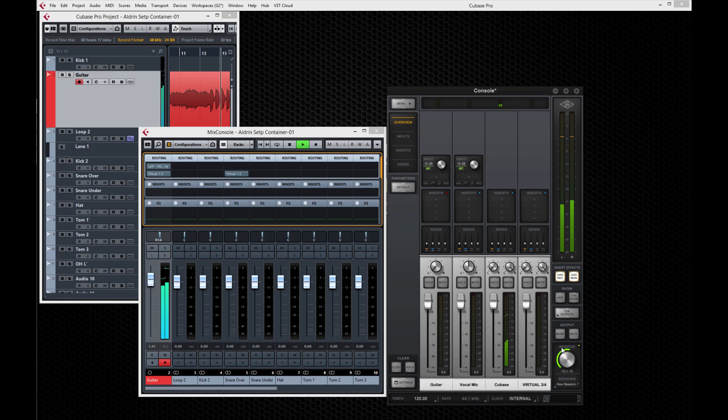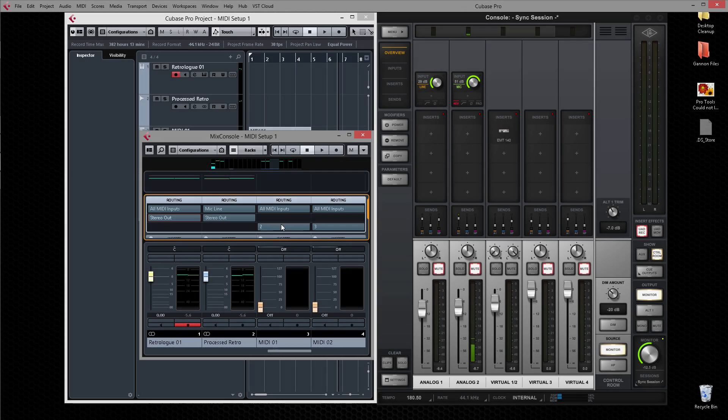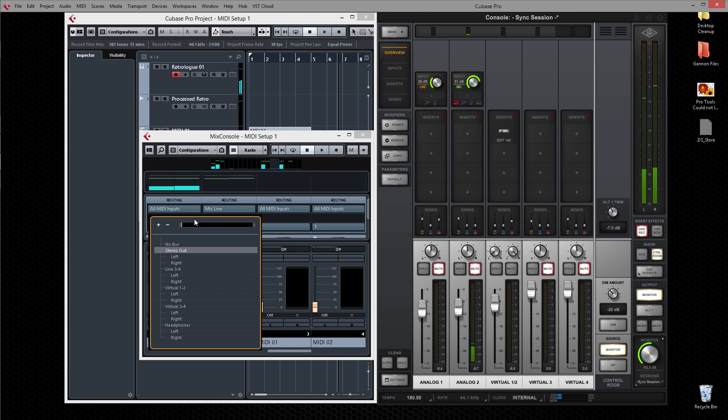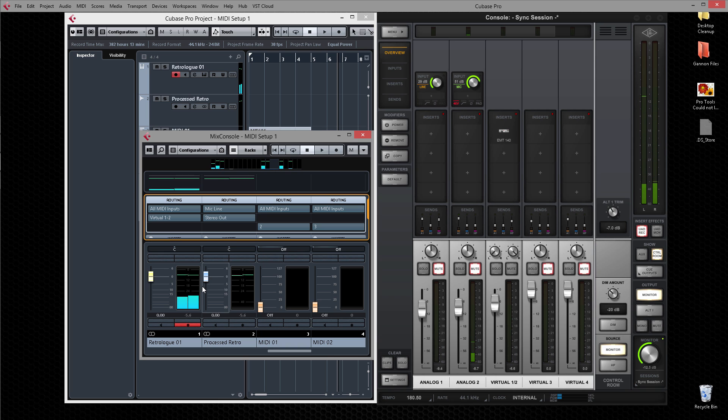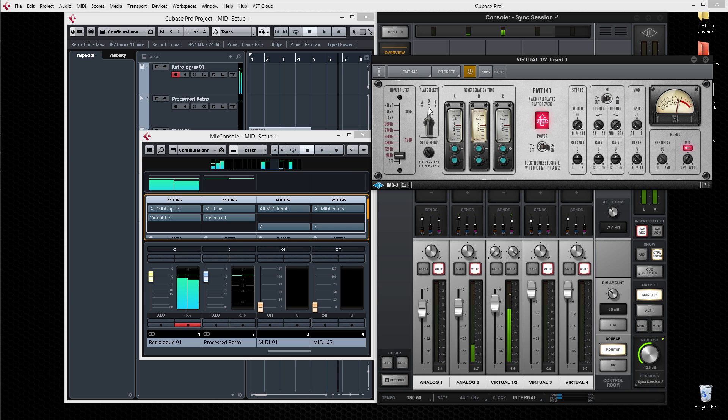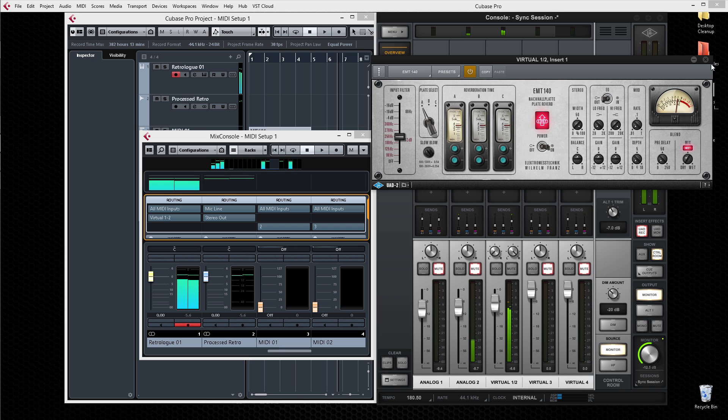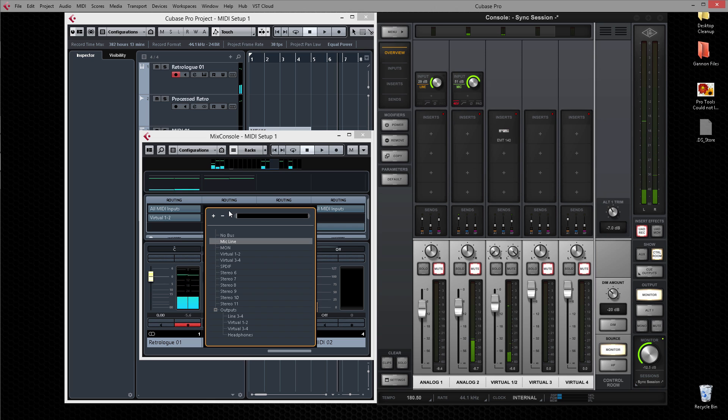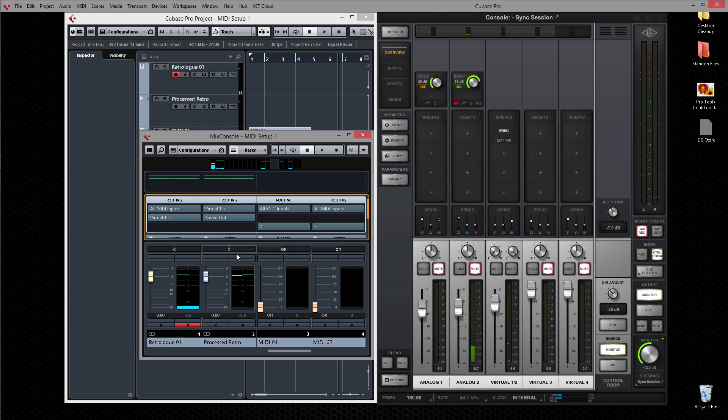Virtual Channels can also be used to add real-time UAD processing to virtual instruments for great sound and feel, and then you can re-record the processed sound back into Cubase with less latency than using DAW inserts. Set the output of the virtual instrument track to virtual channels in the console. Apply real-time UAD processing in the console and dial in the sound. Then create a new track in Cubase, set the input to the virtual channels, and record it, complete with processing.